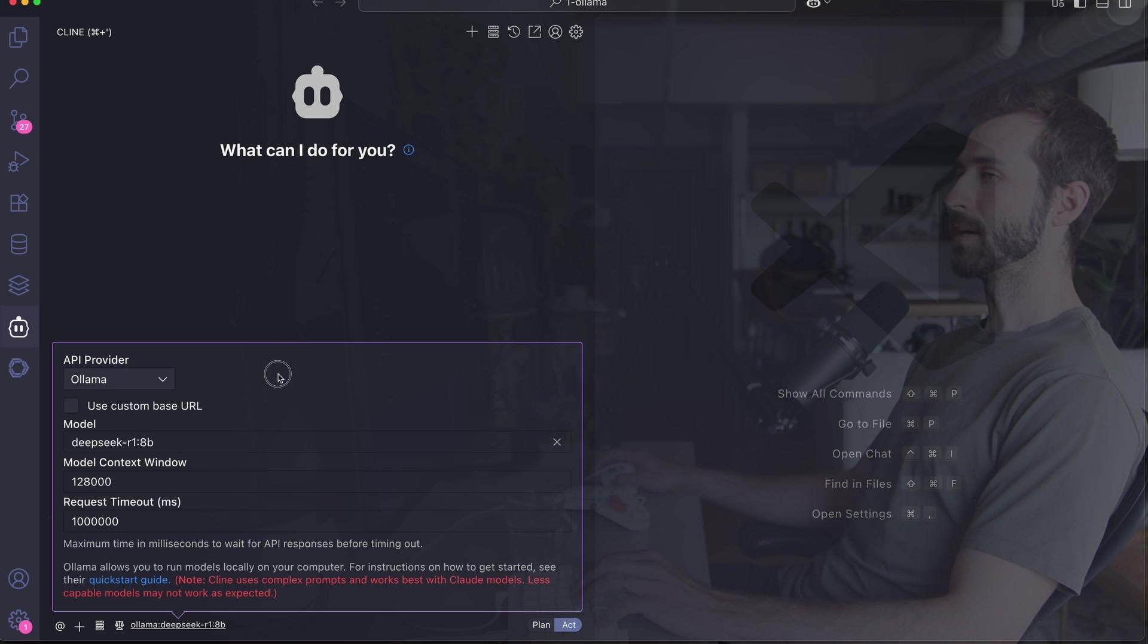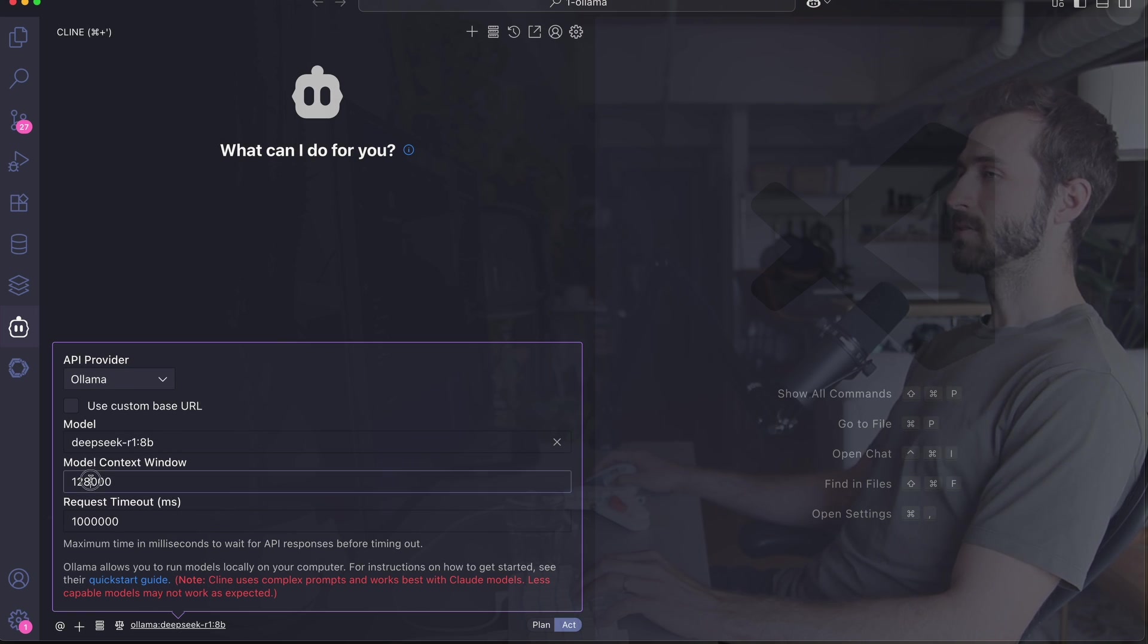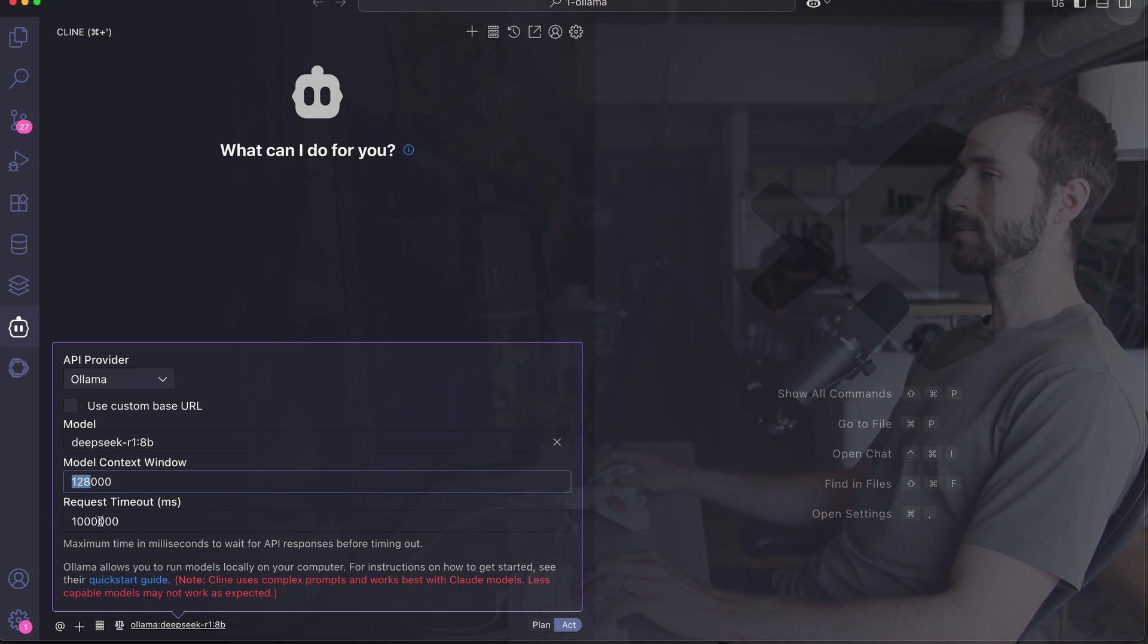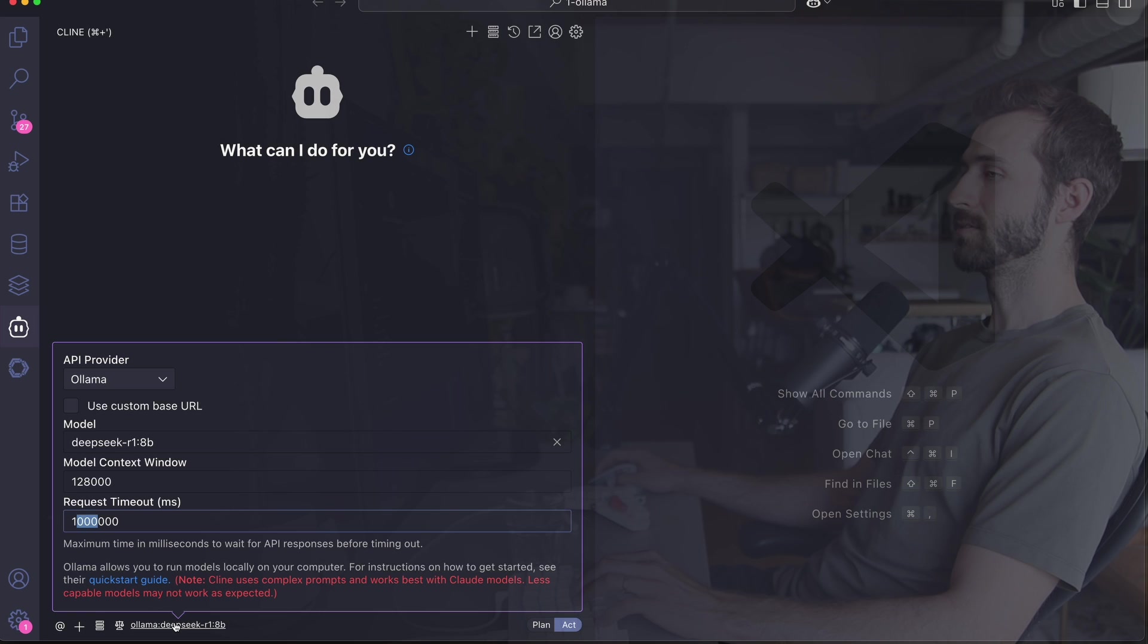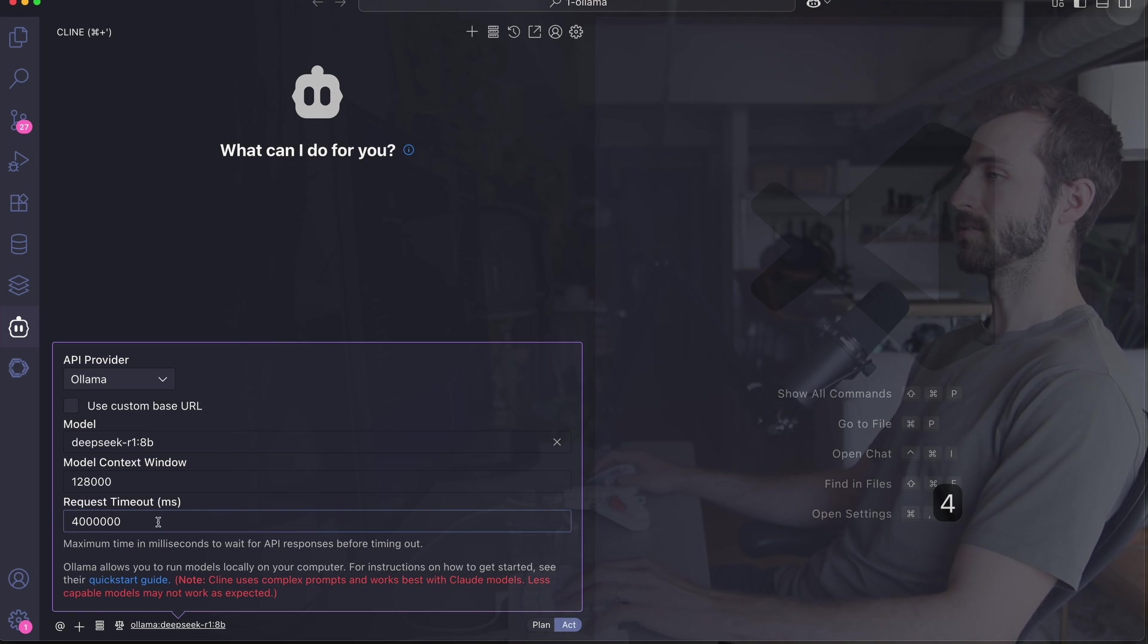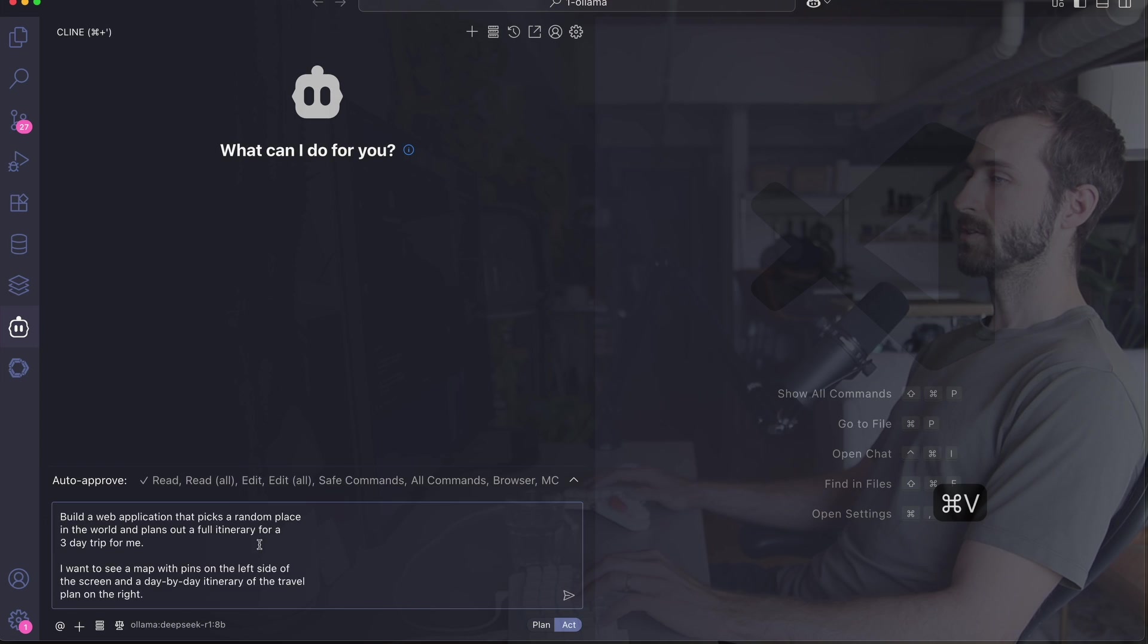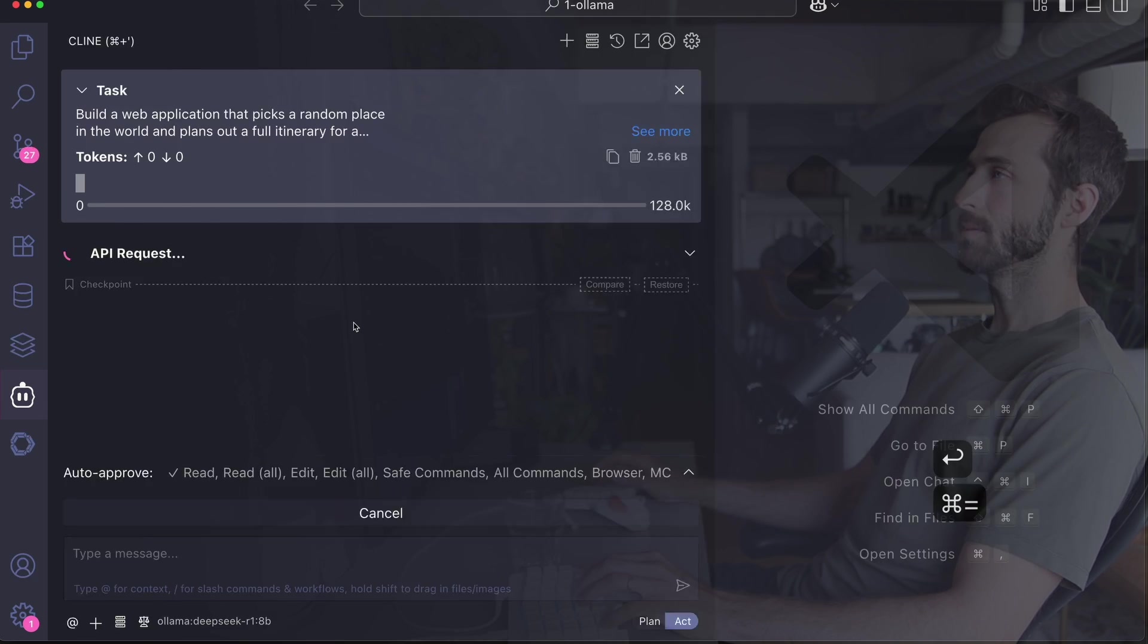I'm going to be using DeepSeek R1 8 billion. To get this started, I'm going to open up VS Code and make sure Klein is configured properly. I'm going to use the 128,000 context window and set the timeout really high—I'll set this to 4,000 seconds.